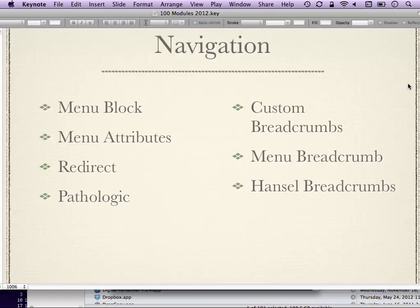Menu Attributes expands the number of HTML attributes available when creating menus. If you want to add custom classes, an ID, set the target attribute, or many other things, Menu Attributes gives you a slew of options without having to create a custom module. Redirect lets you create redirects from a given path to another thing — whether on your Drupal site or another resource on the internet. It was called Path Redirect in Drupal 6, but Redirect is the Drupal 7 version.